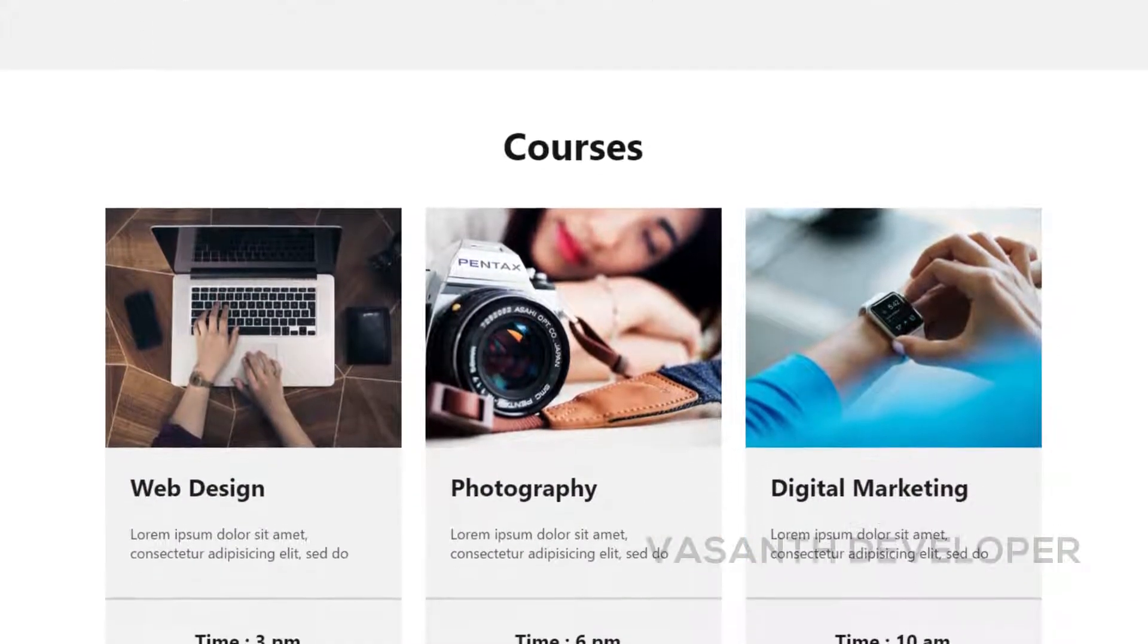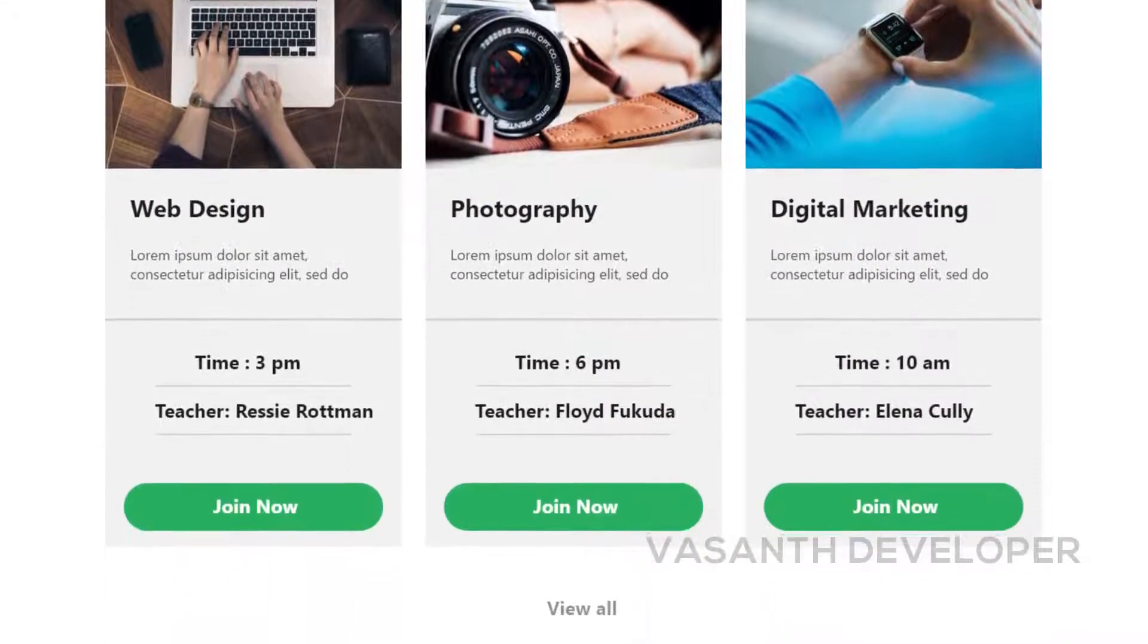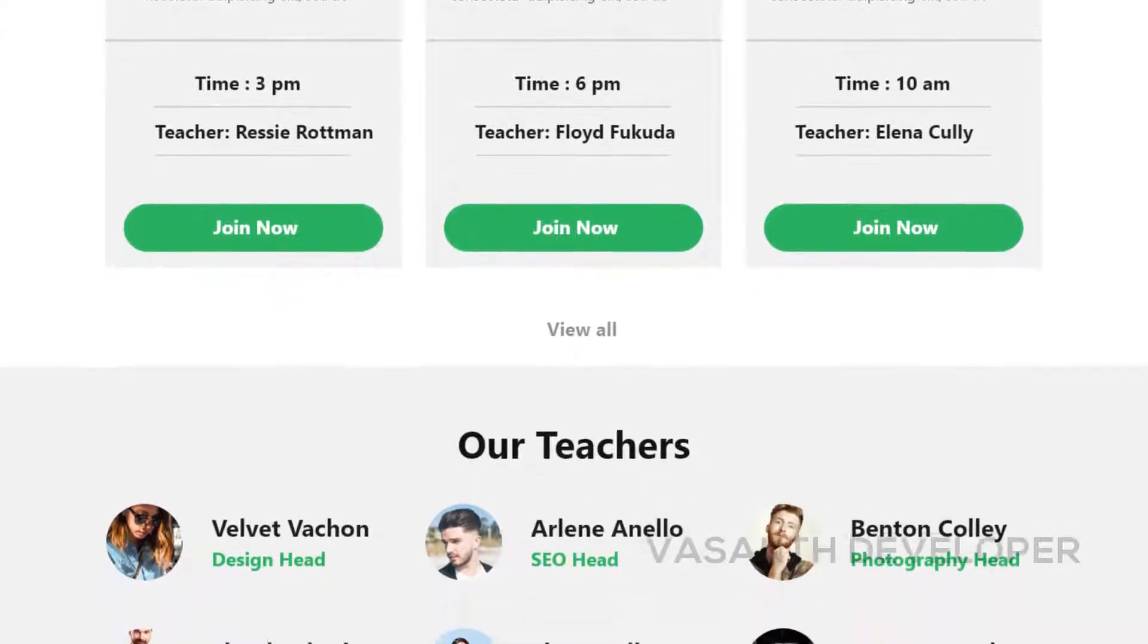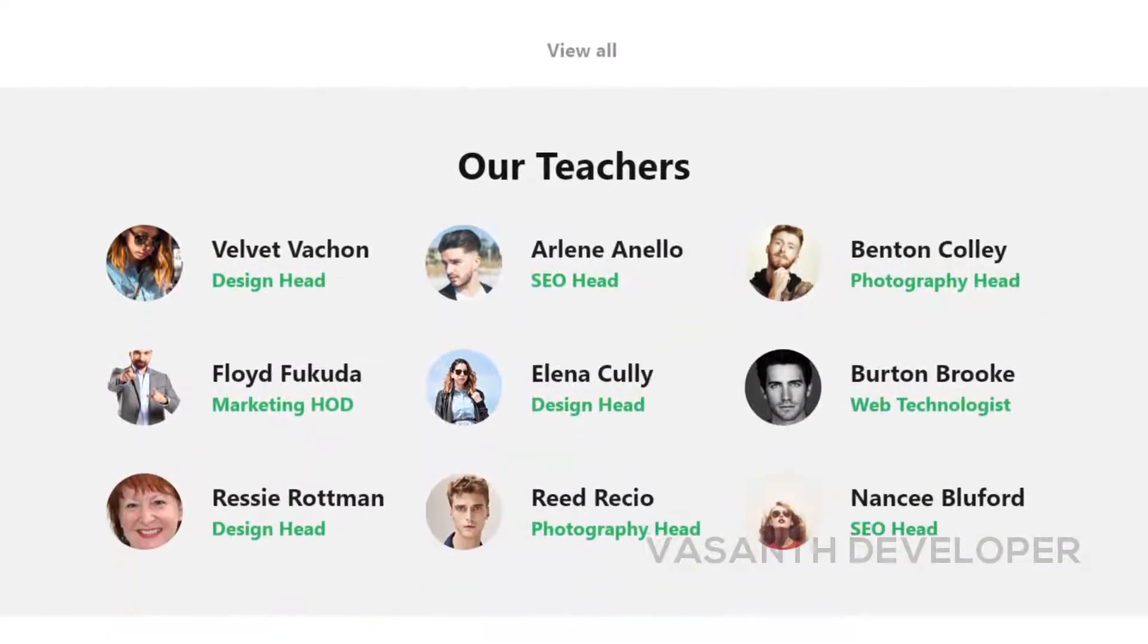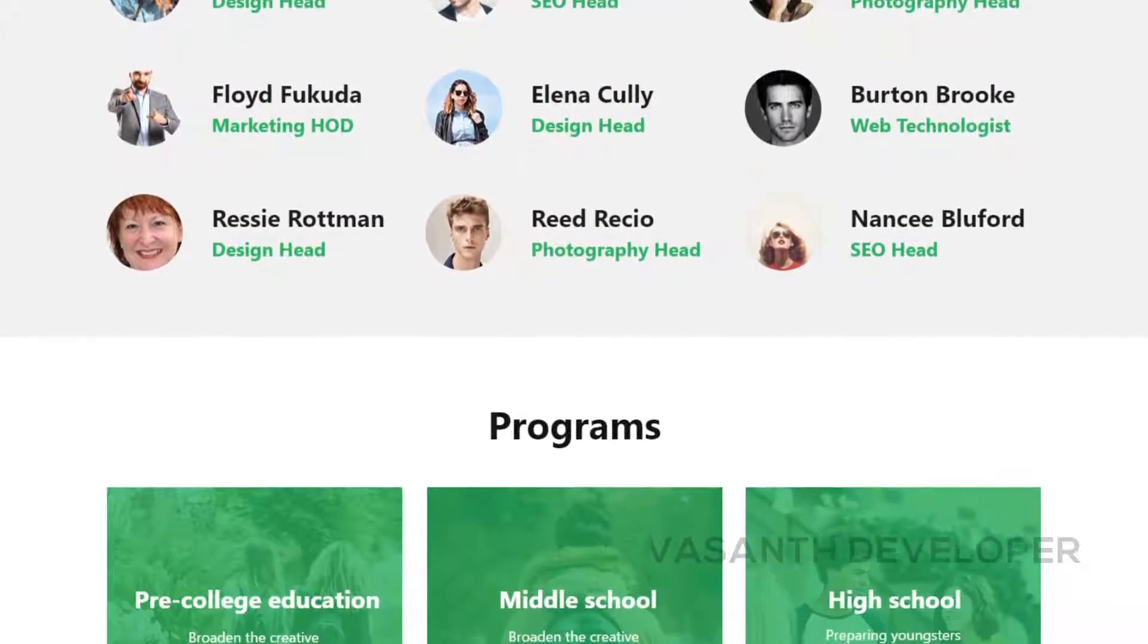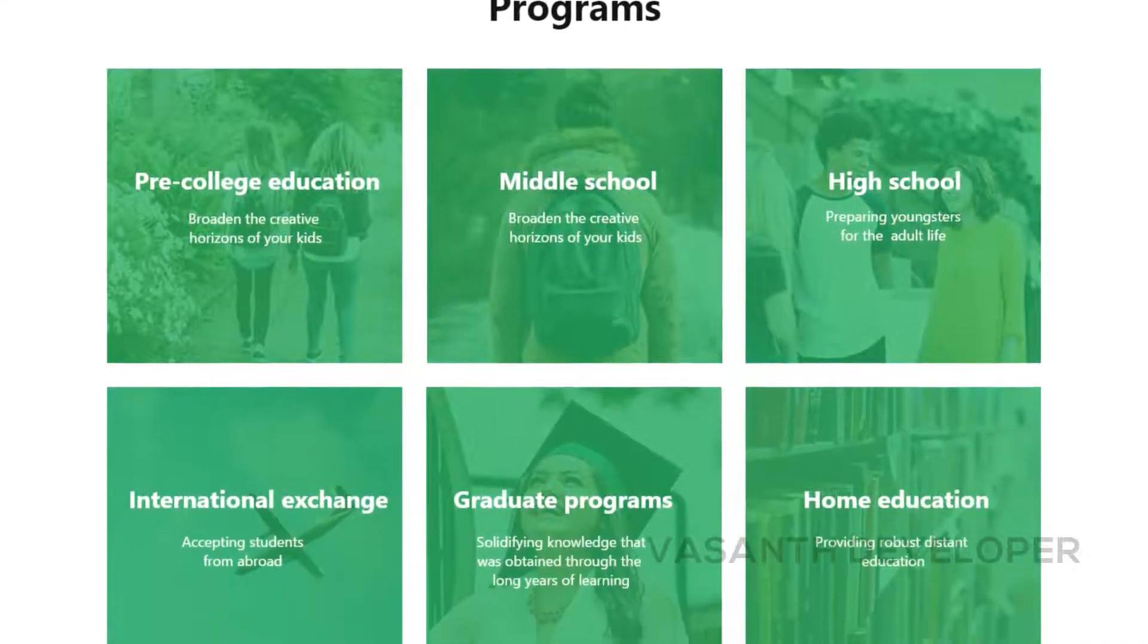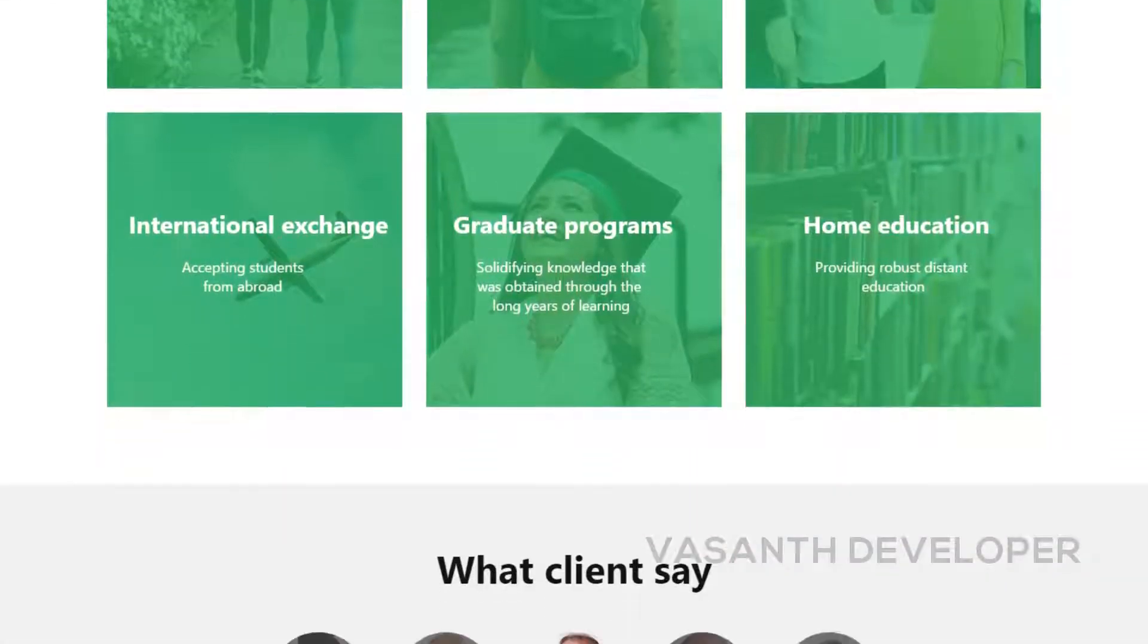After that, you have the courses section where you can add the courses you offer. You also have a teachers section followed by a programs section and a reviews section. After that, you will see some blog posts in the blog section.